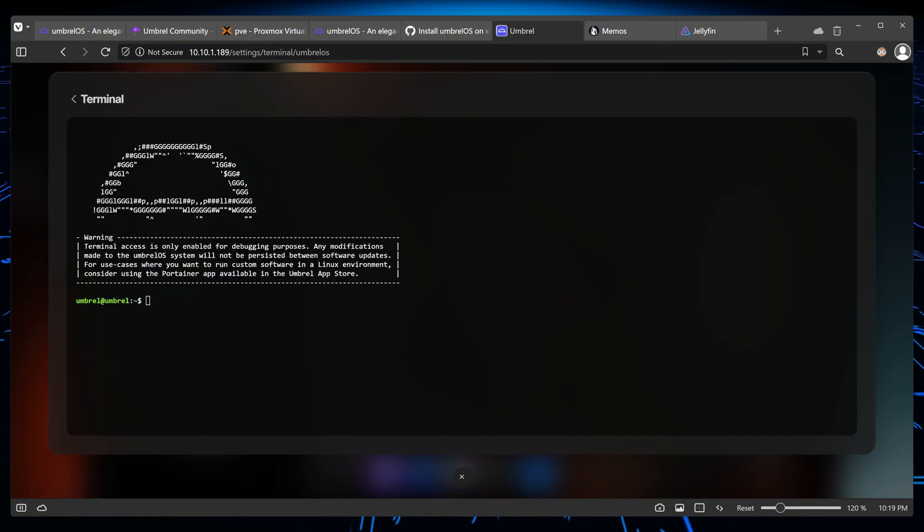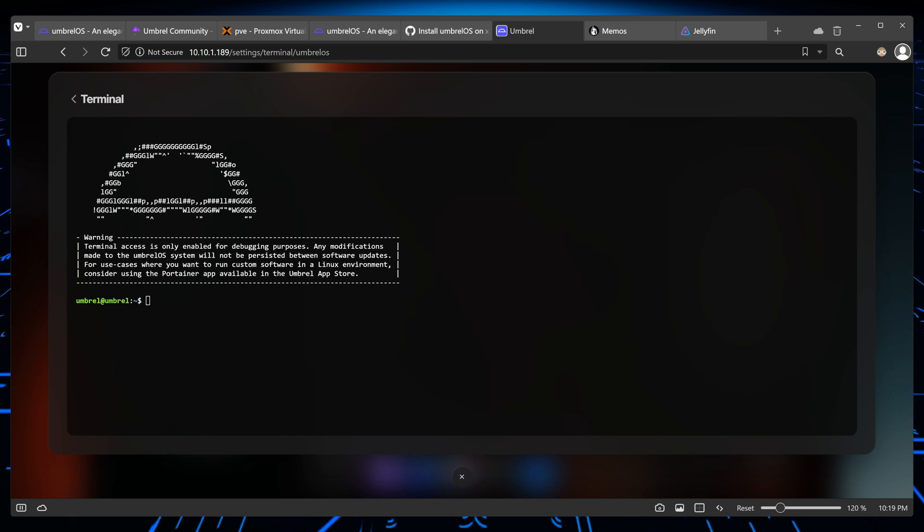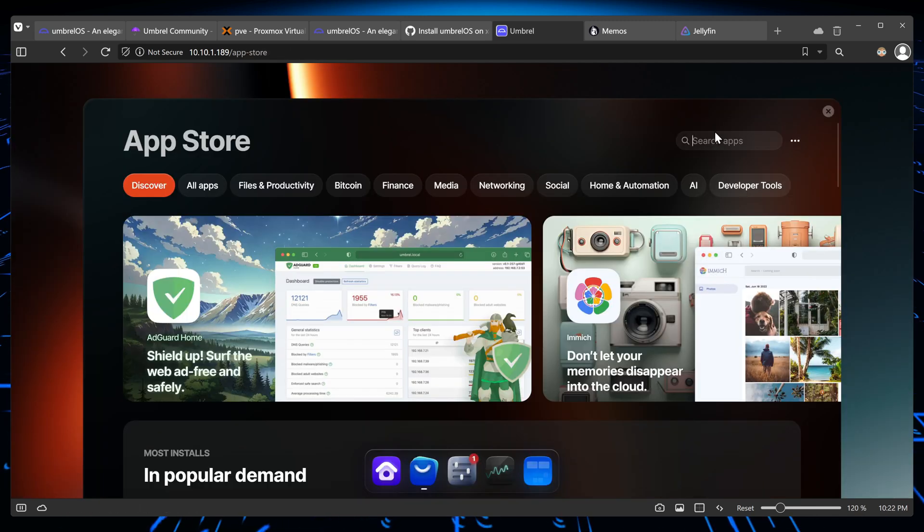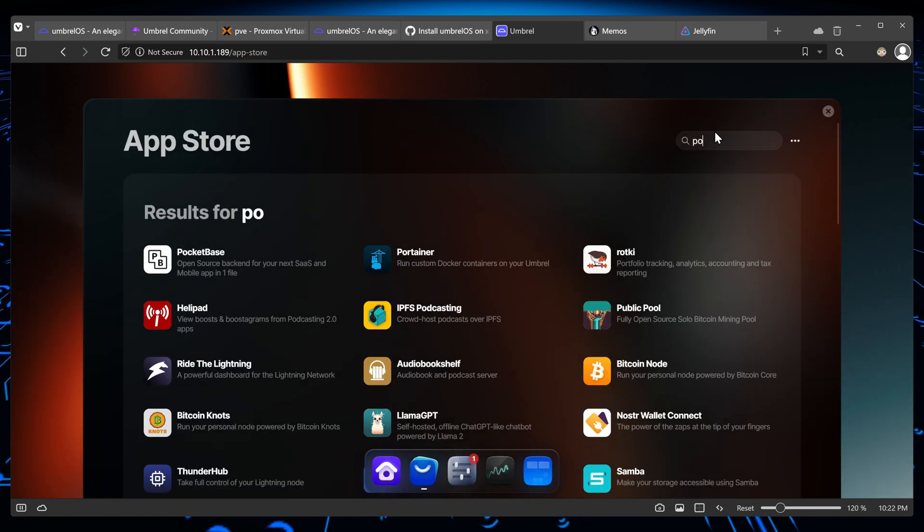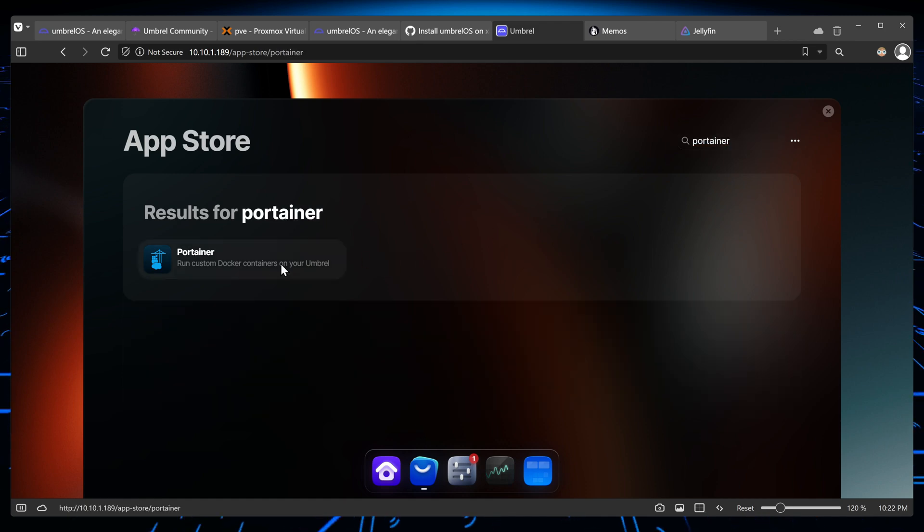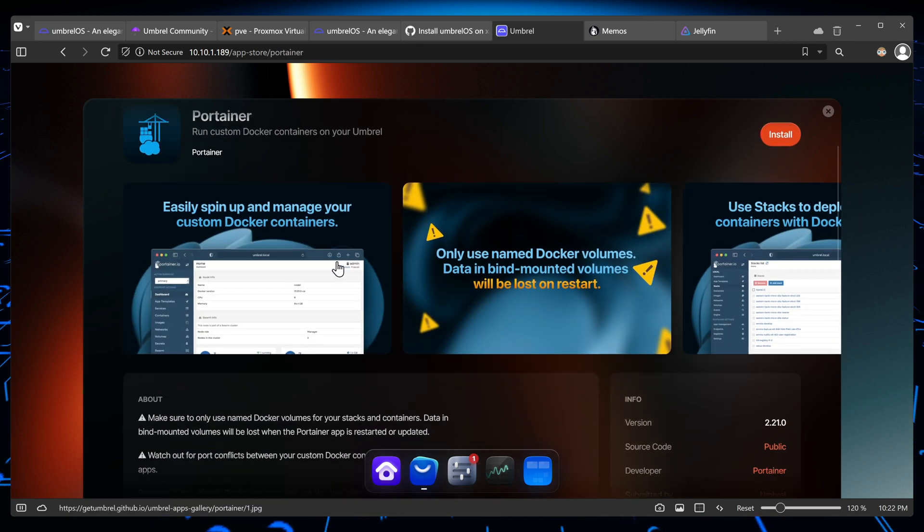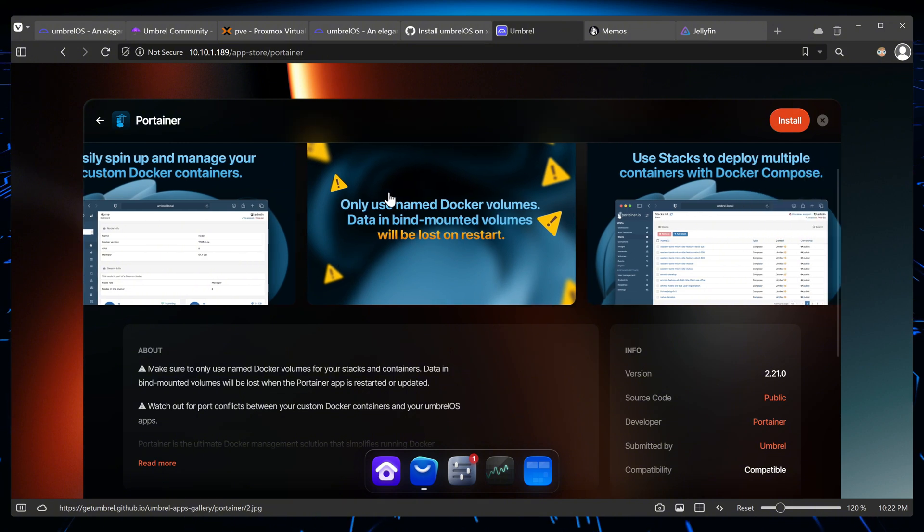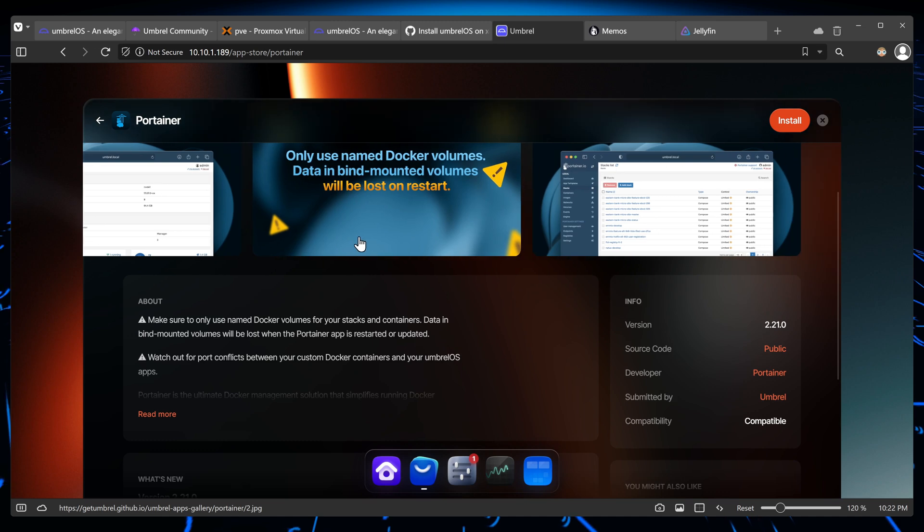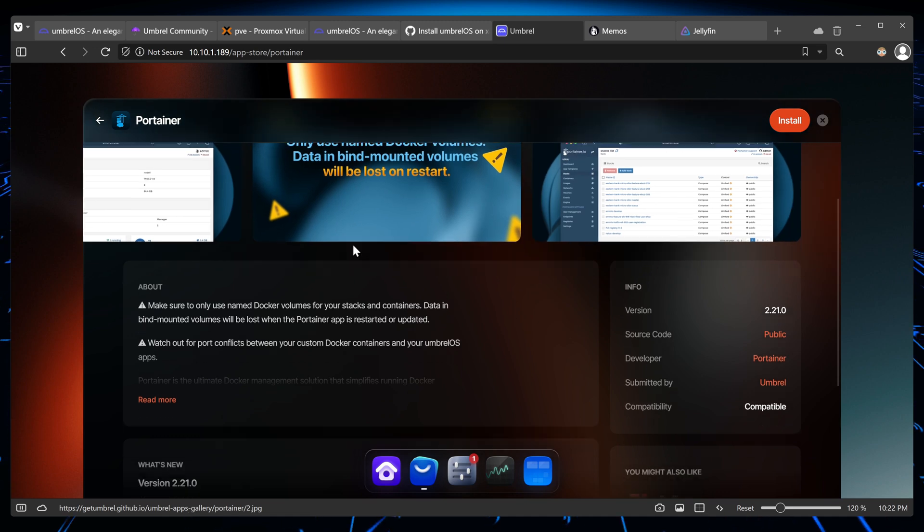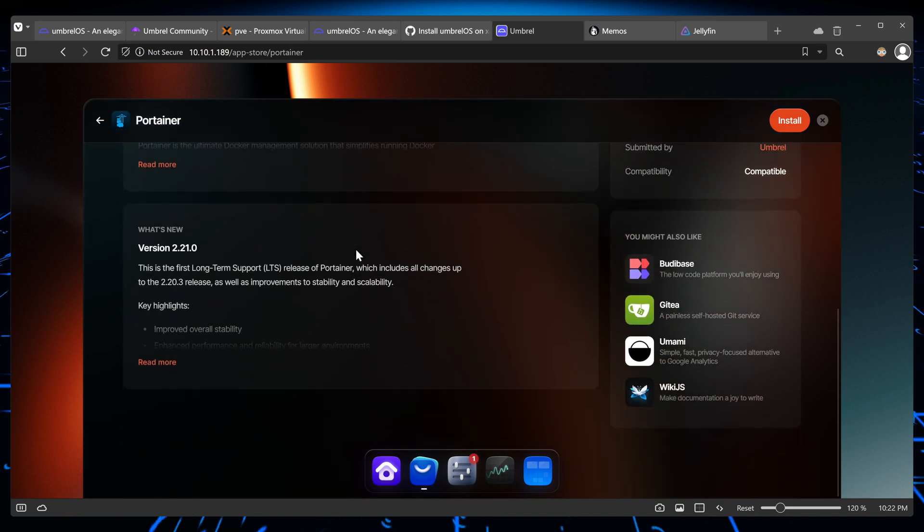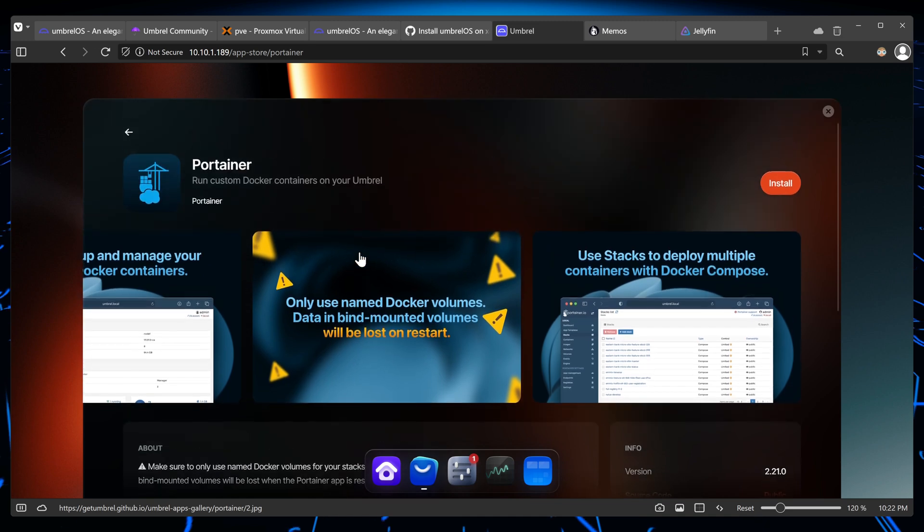So after reading through a couple more times and using this, it looks like for use cases where you want to run software in a Linux environment, you can use Portainer app, and it's available in the Umbrella app store. So if you use Portainer, perhaps there is a way you can install multiple other applications outside of the Umbrella app store. I'm going to be testing this out, and perhaps this would be an opening where you can install any other app you want.